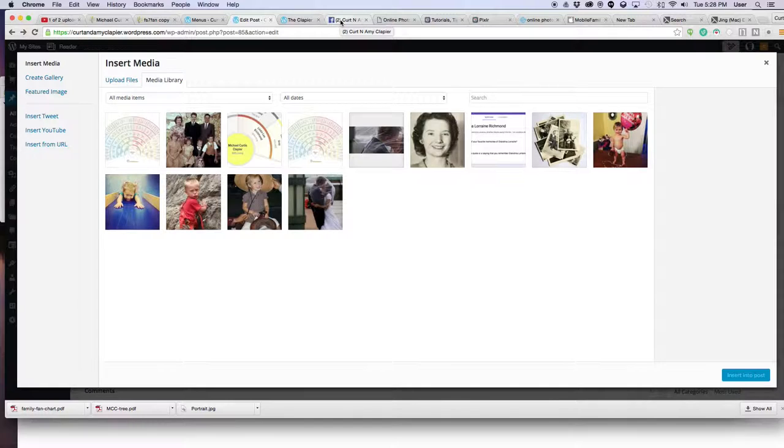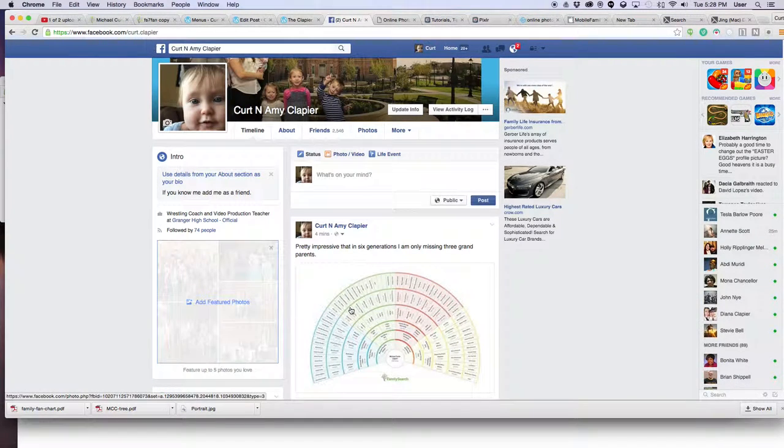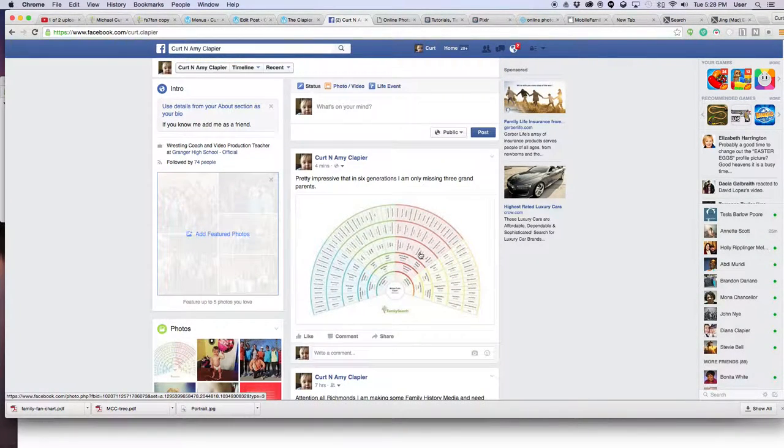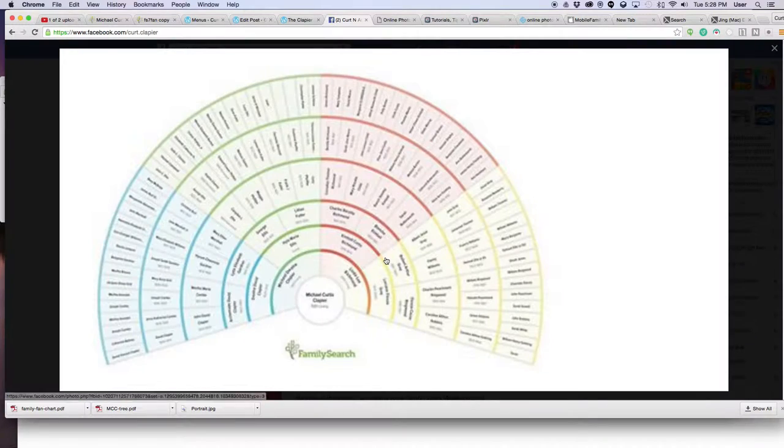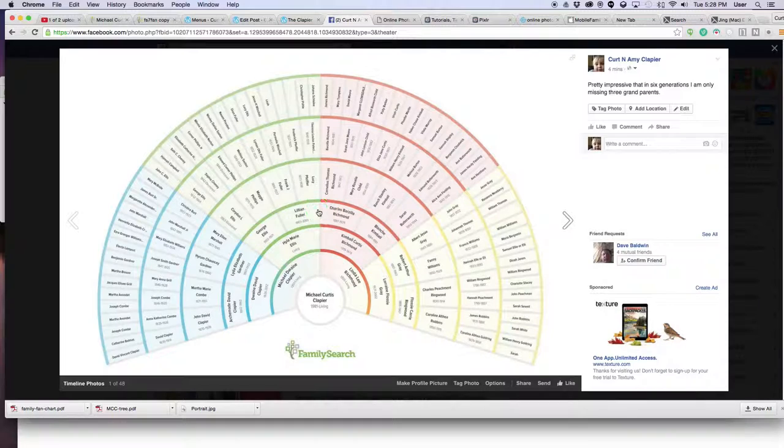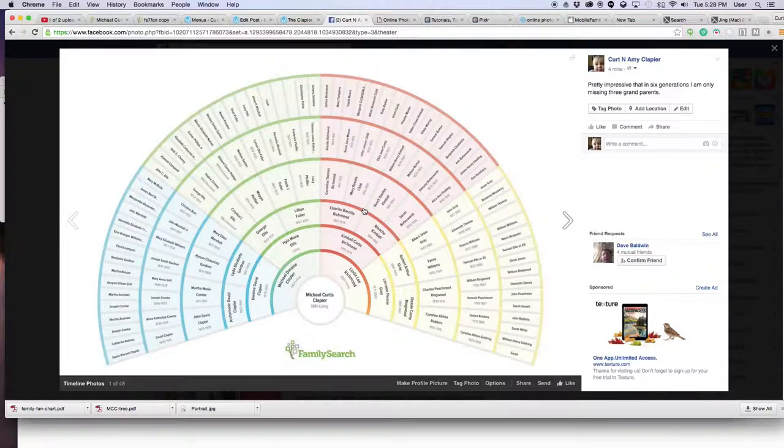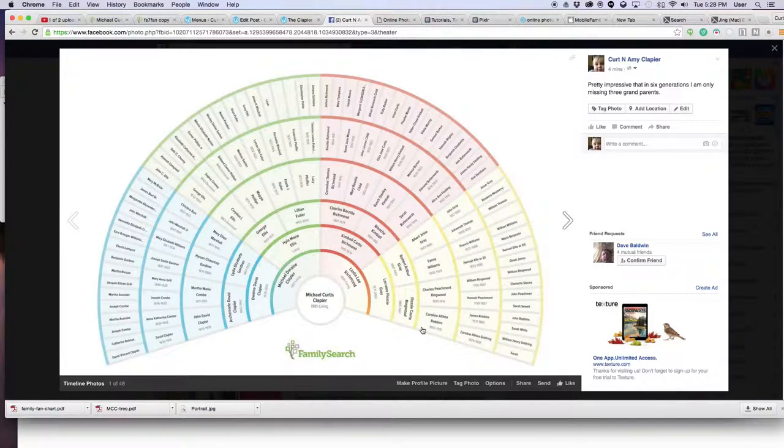So you click on, for example, I'm going to link to it from Facebook. So I've put this fan chart on Facebook. So I'm going to click on that fan chart. Then I'm going to right click it once I'm in here.